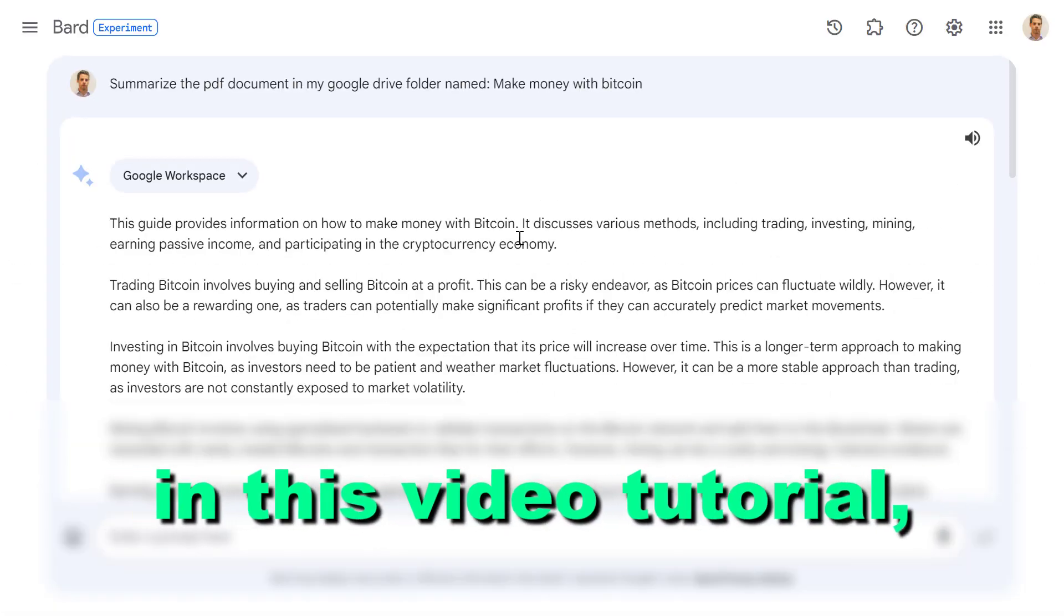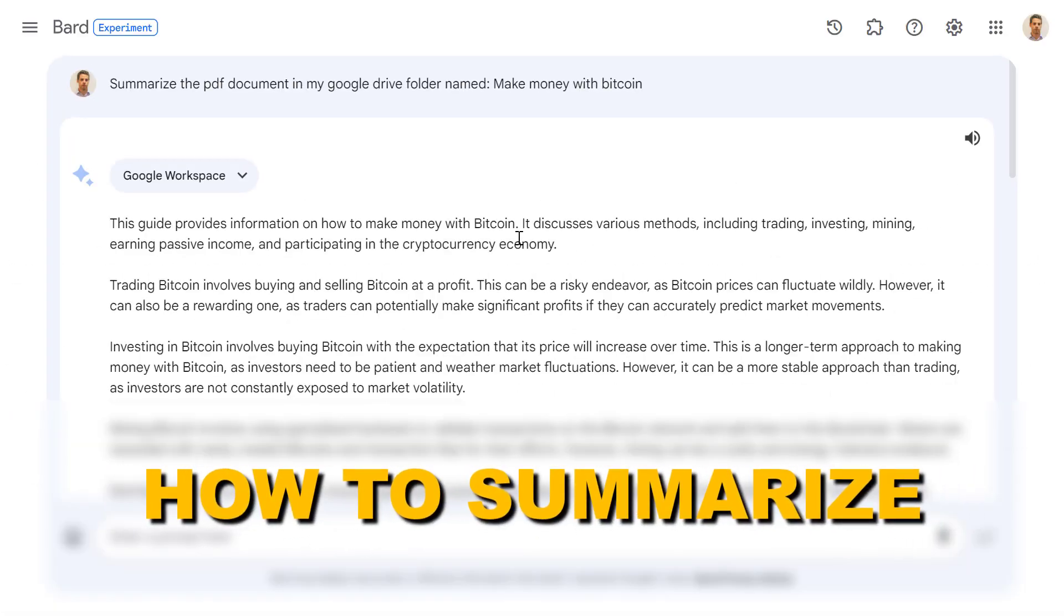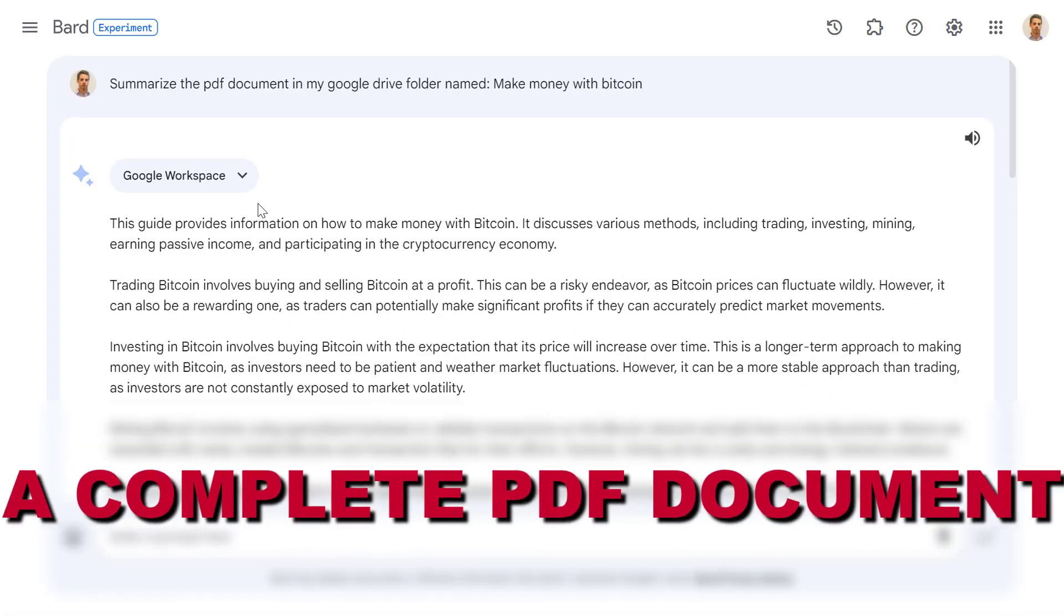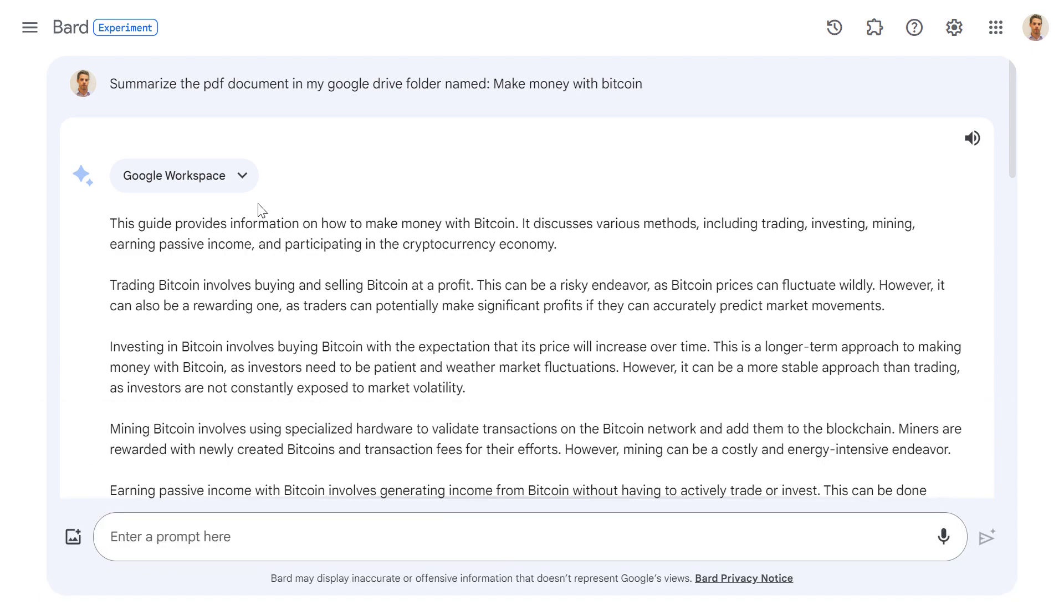Hey everybody, in this video tutorial I'm going to show you how to summarize a complete PDF document using Google Bard and doing this for absolutely free.